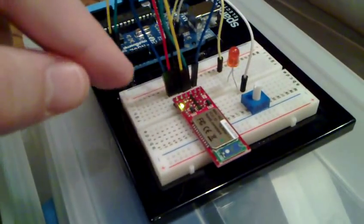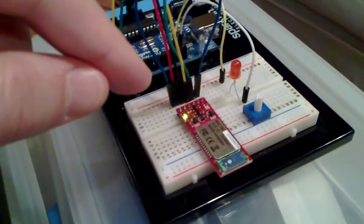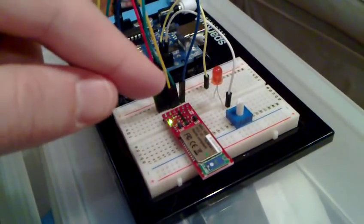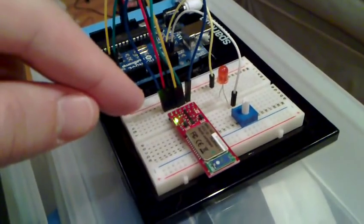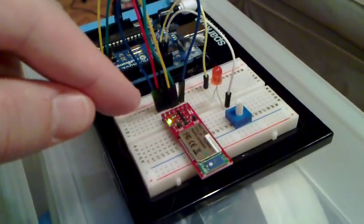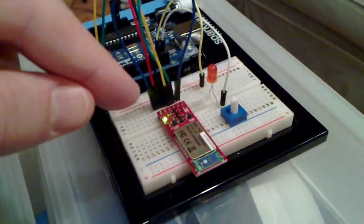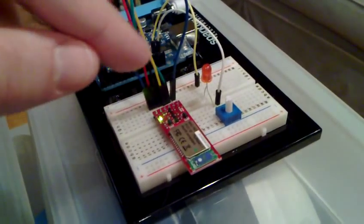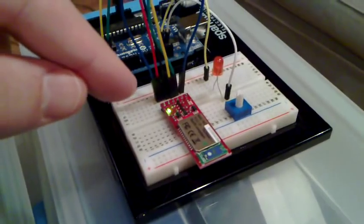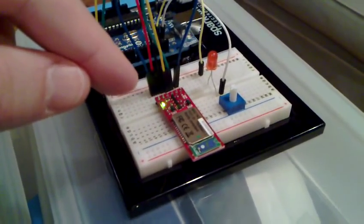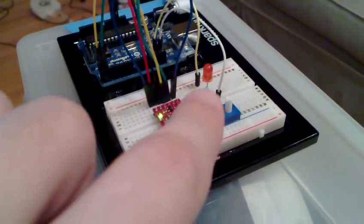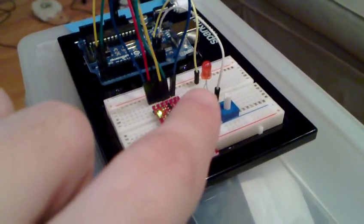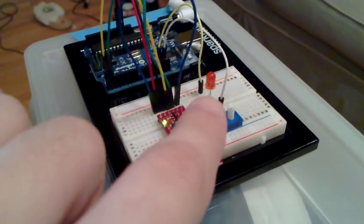The other connections on the BlueSMiRF are just VCC, which goes to 5 volts over here, and ground, which goes to ground on the Arduino. And there is also hardware flow control on the BlueSMiRF, and those are just connected together. I can show that in more detail on the blog post that I'm going to do. And otherwise I just have an LED connected here, just to show a quick example that I'm doing here.